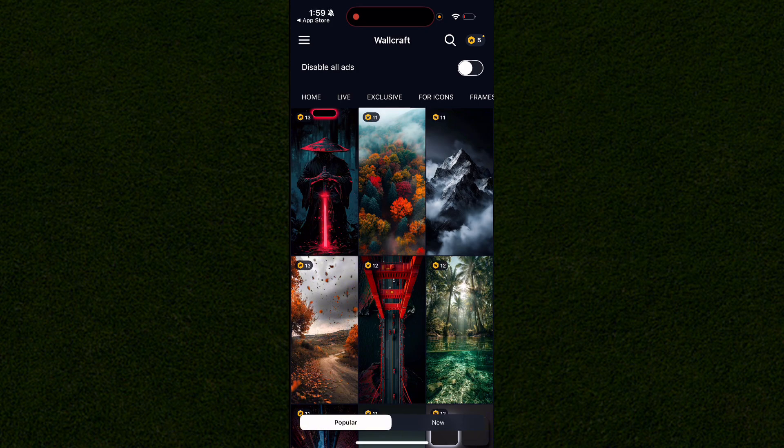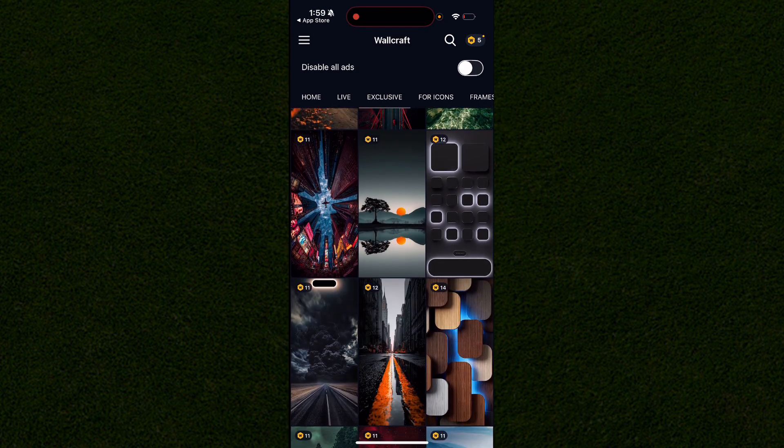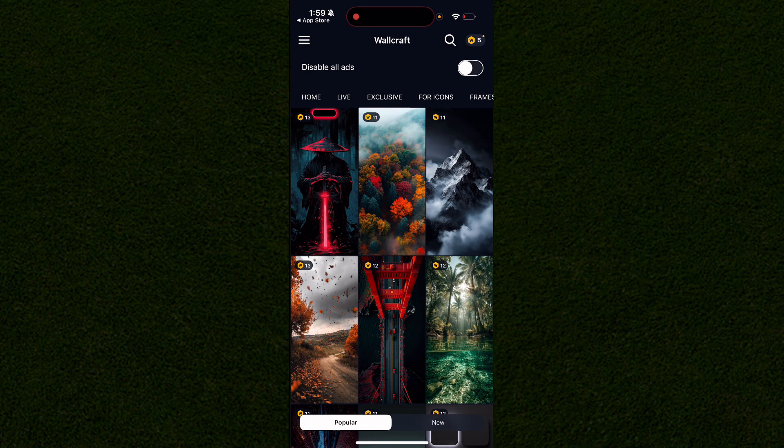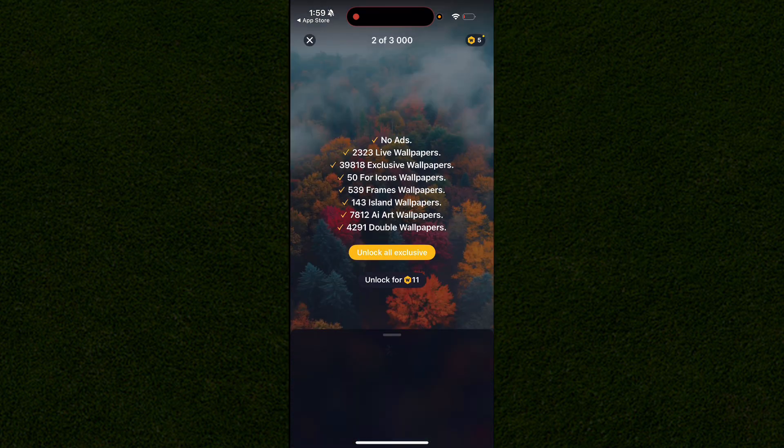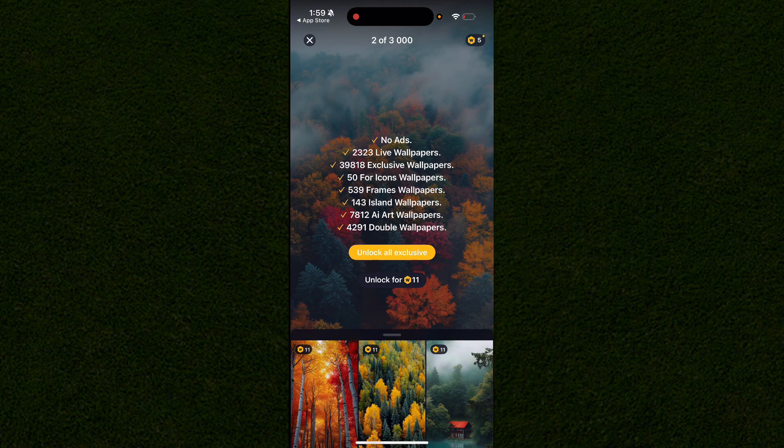Some of these are live wallpapers costing five credits shown in the top right corner of the screen. Once you find one you like, simply click on it and click unlock for however many tokens you have if you have enough.